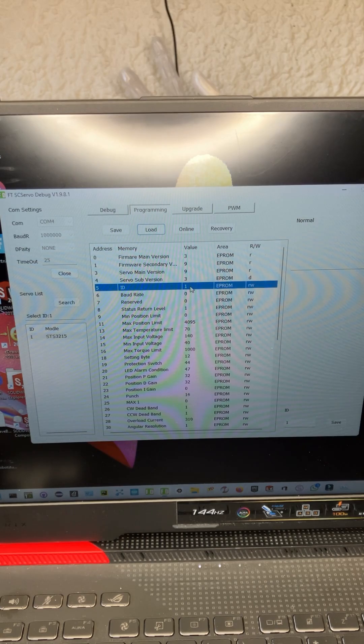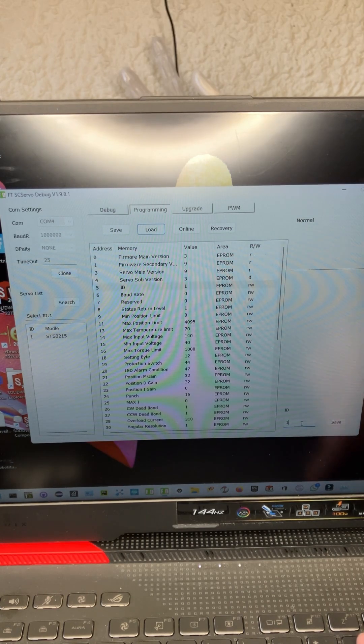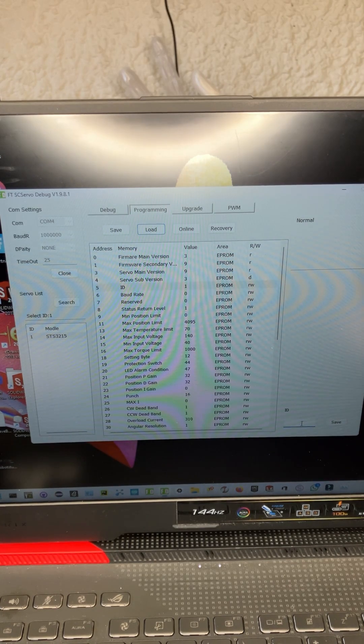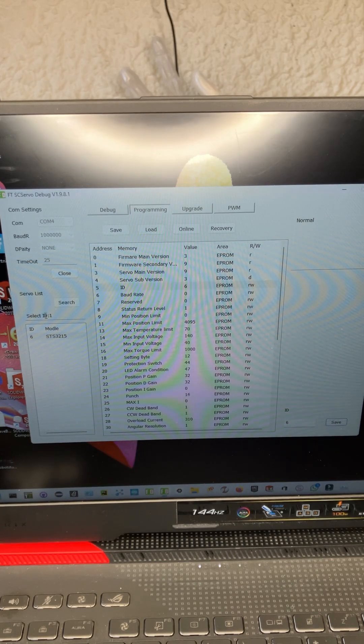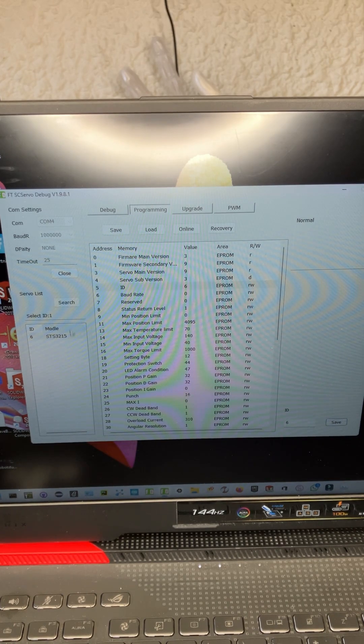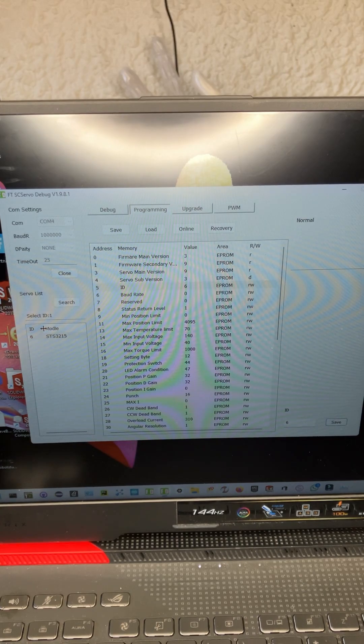And you can see up here, this is ID one. We're going to set that to six and hit save. And now when we look back over here, we can see that the ID has changed.